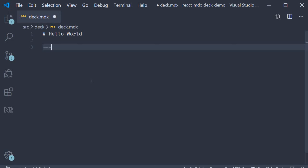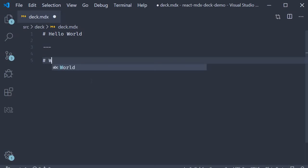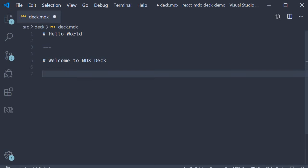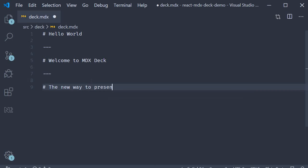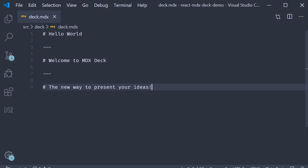Now I can add another h1 header. Welcome to MDX deck. Three dashes again. And finally let's add a third slide. A header. The new way to present your ideas. Alright and just like that we have created a presentation with three slides.